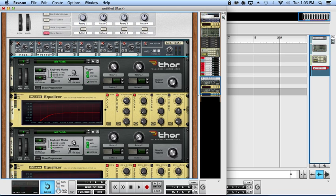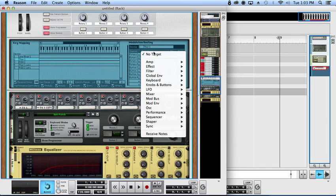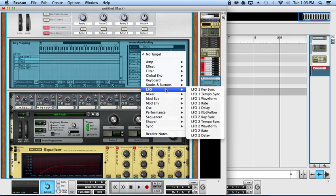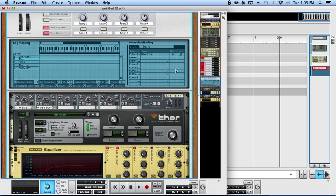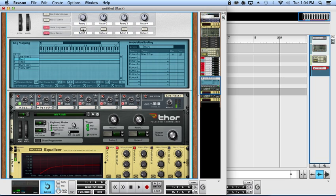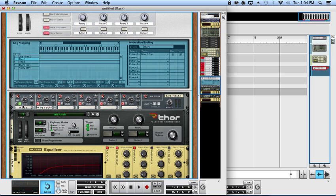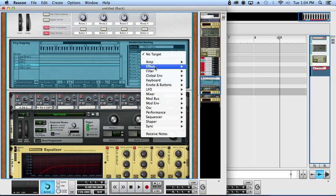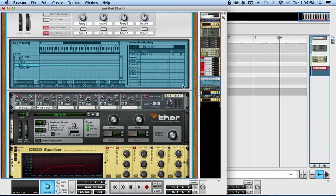Let's get this thing plucking now. Let's open up the programmer on the first Thor. Rotary one, filter three frequency. Now you don't want to have your filter to go all the way down because you get that kind of weird goofy sound, it sounds kind of out of tune. Somewhere around 30 for the minimum works pretty well. I like that sound, and then we'll do the same thing for the other Thor. So rotary one to filter three frequency and have that at 30.